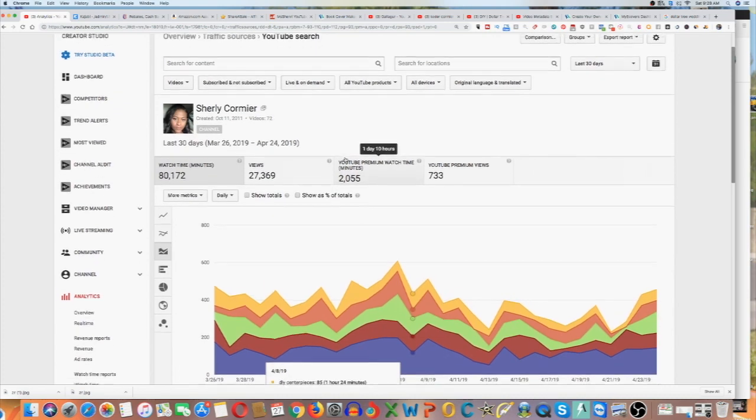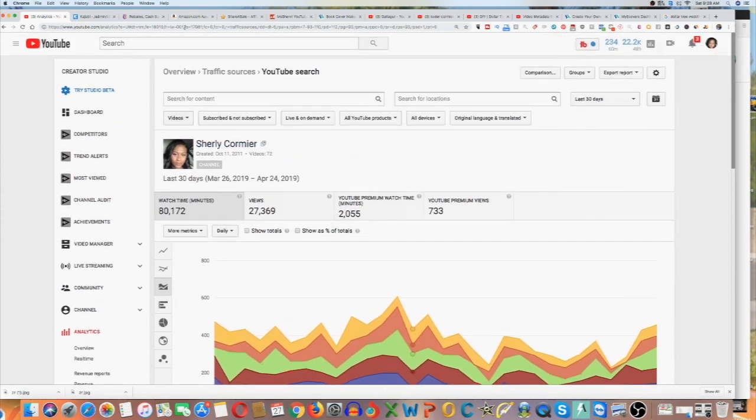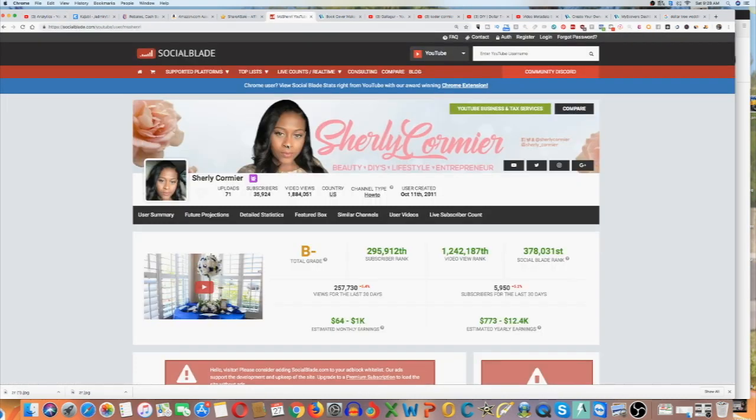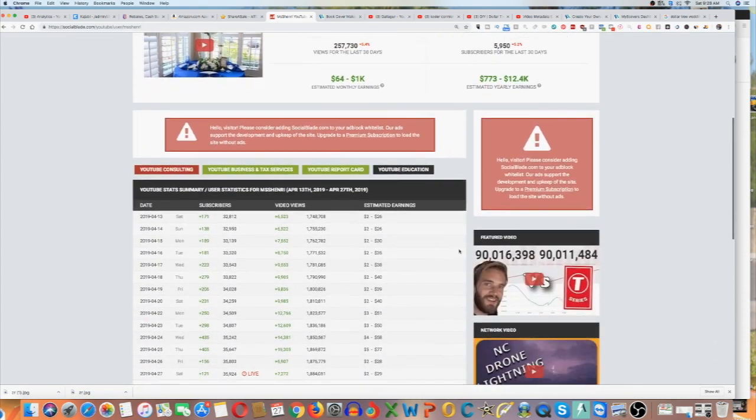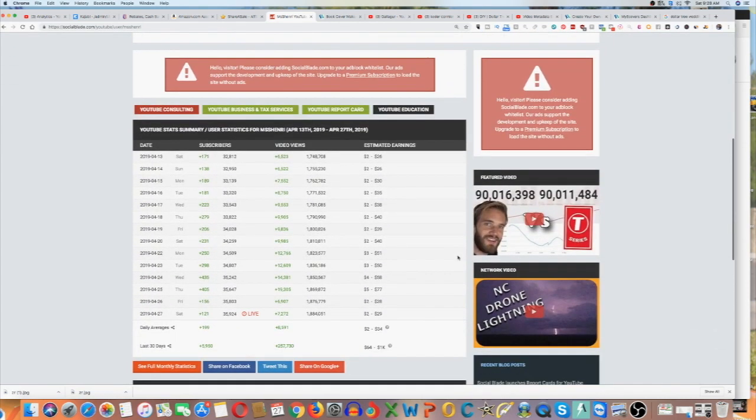But once you're able to get that much traffic with YouTube, you keep creating content, you keep doing that. The sky's the limit, guys. There's people that are doing 100 times more. There's people that are doing less. So the goal is just work those processes, put those things in place. That way you can monetize.